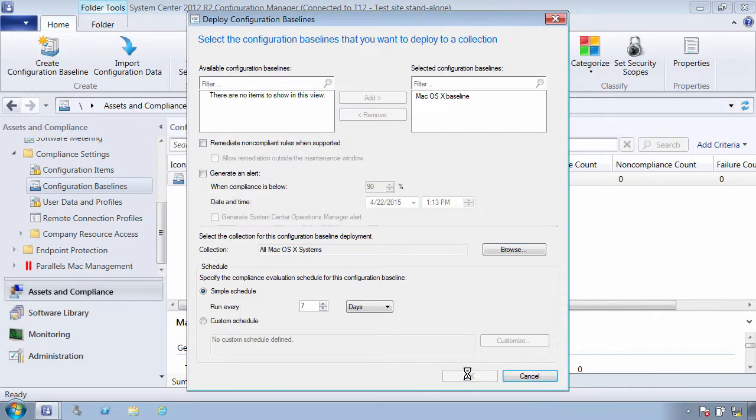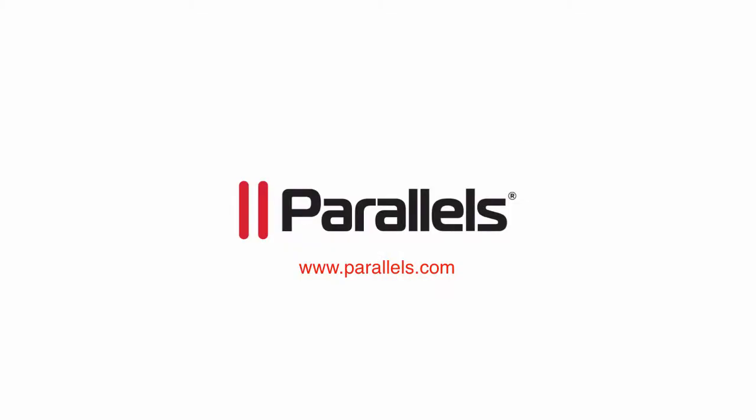In the next demo video, I will cover various ways to deploy software packages and patches to managed Macs. Thanks for watching.